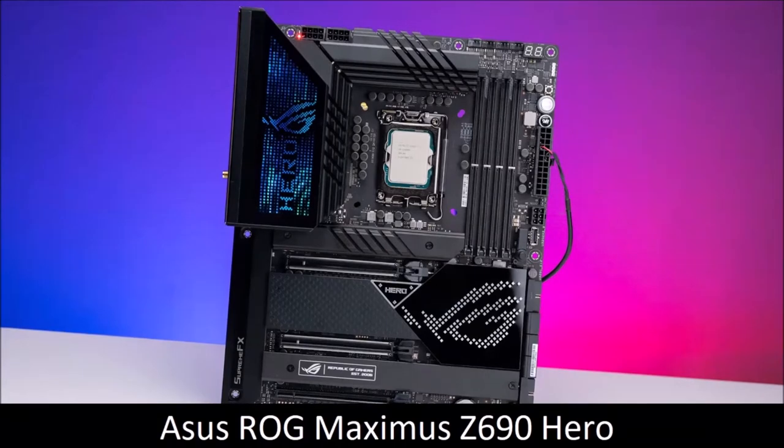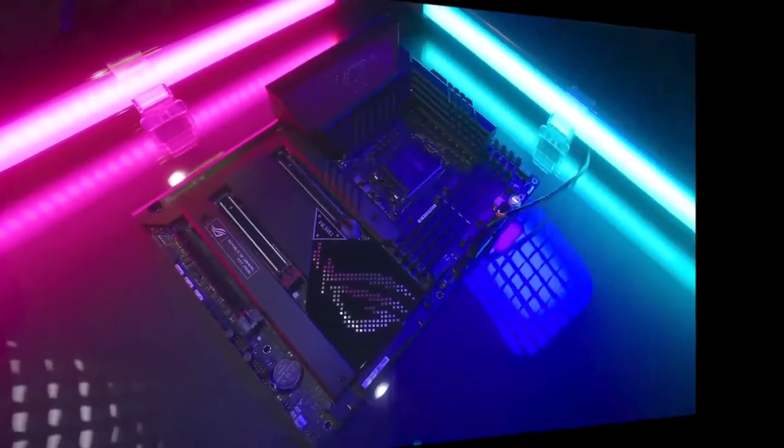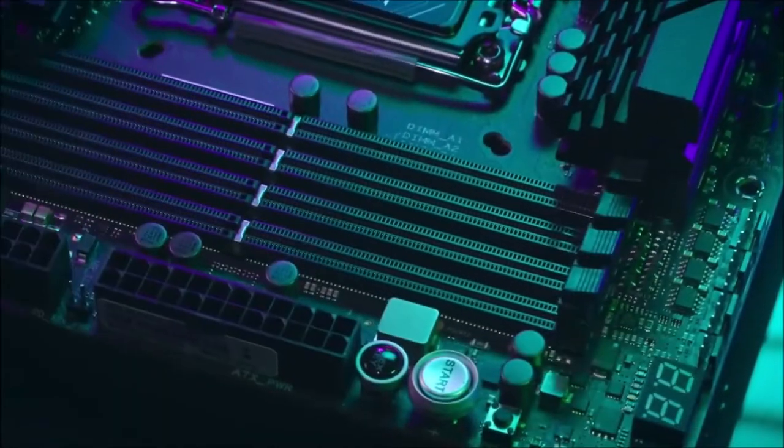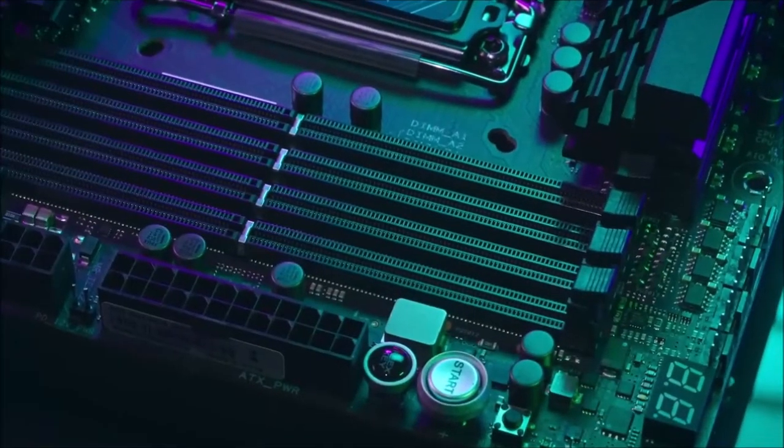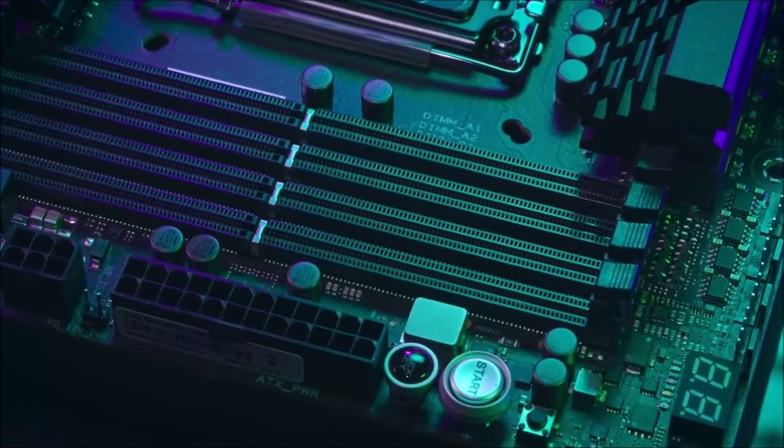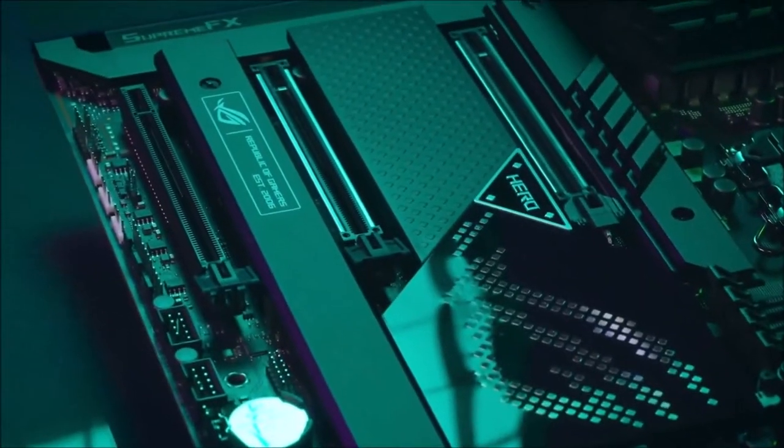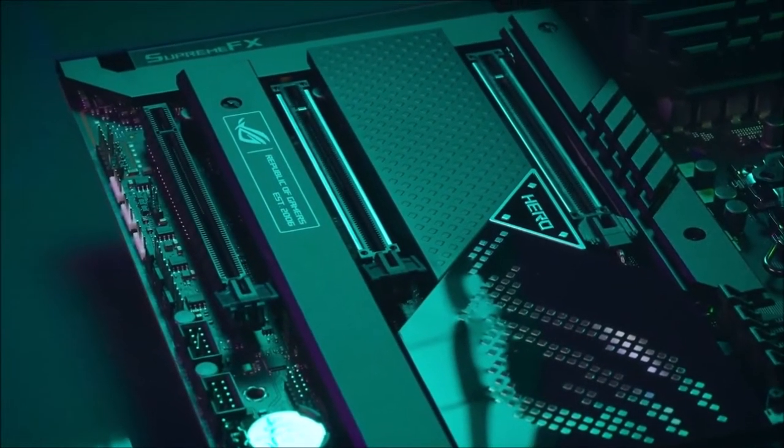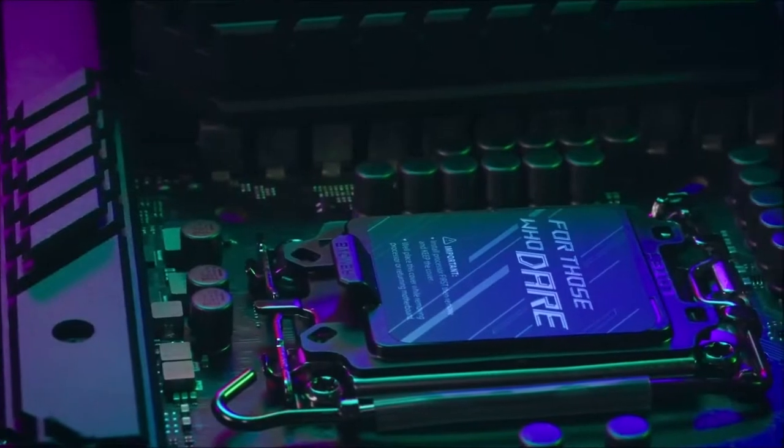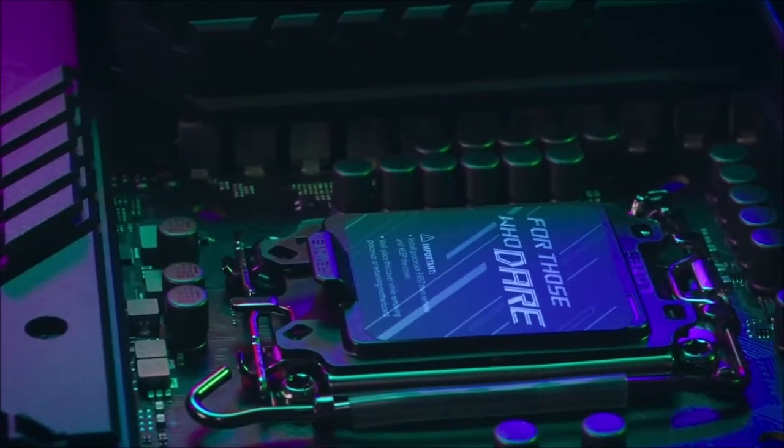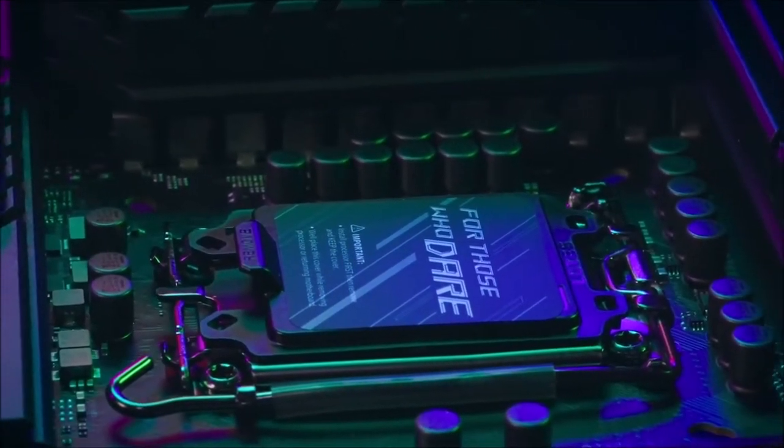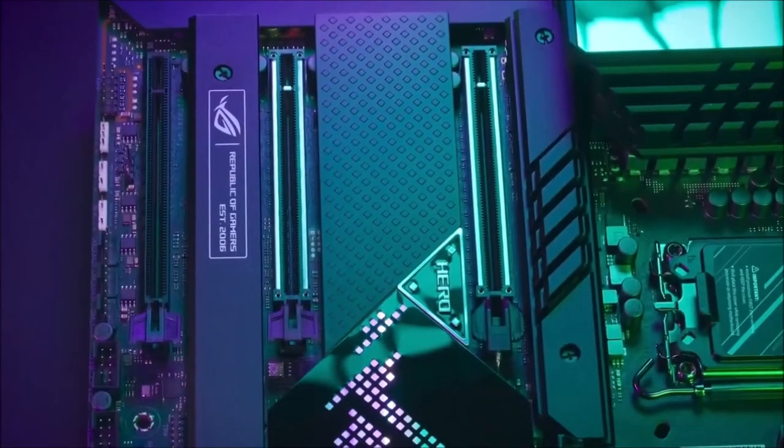Asus ROG Maximus Z690 Hero, Best Z690 Motherboard. The Asus ROG Maximus Z690 Hero for Intel's 12th generation processors is a premium motherboard that comes with all the frills and furbelows you would expect, such as an LED screen, the latest specifications like DDR5 and PCIe 5.0, plenty of expansion ports, and a powerful power supply.